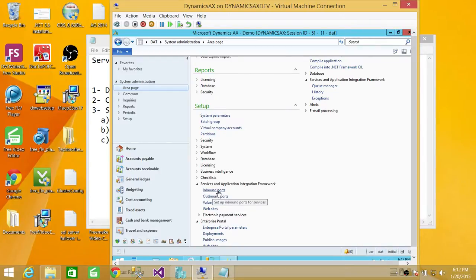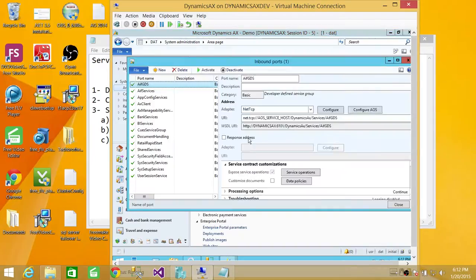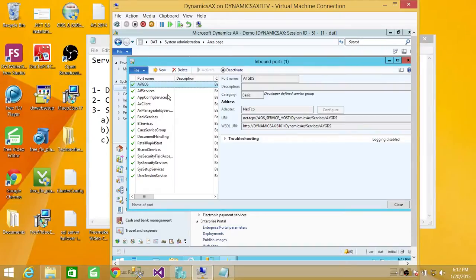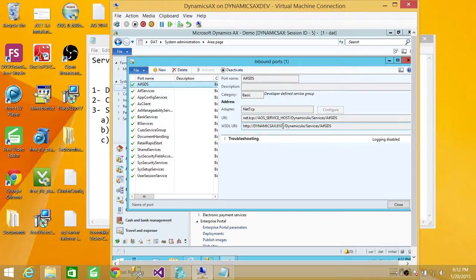If you click on inbound ports, you will see all the ports and different services using different ports. But most of the time, if you have installed Microsoft Dynamics AX, default, the port is 8101.